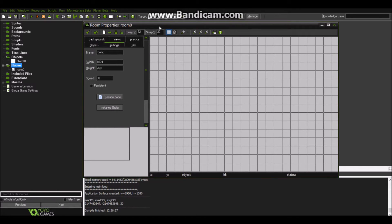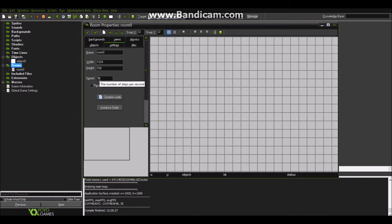Let's start by checking the settings of the room. The room has three settings: the name, the size, and the speed. The name is a name you add to the room which can be used to reference it in code — I'm not going to need this. I'm also not going to need to change the size, which is in pixels with width and height. Then we have the speed, which defines the number of steps per second. Essentially GameMaker updates what happens in the game a certain number of times per second — in this case, 30 times per second.